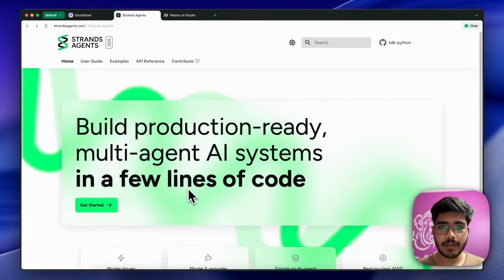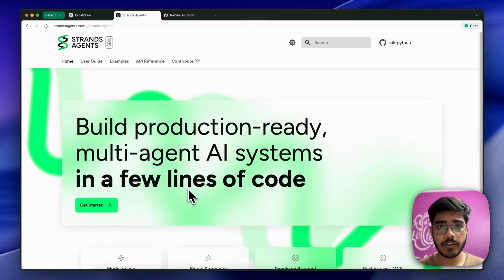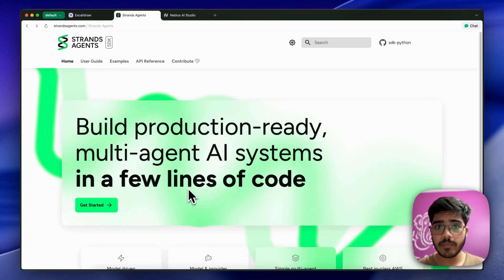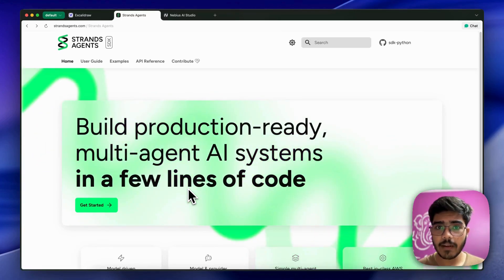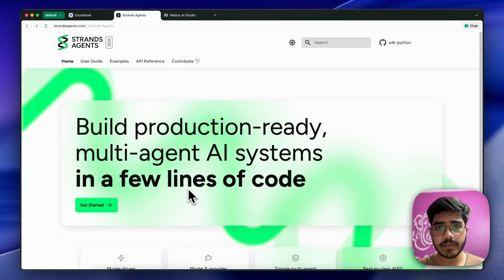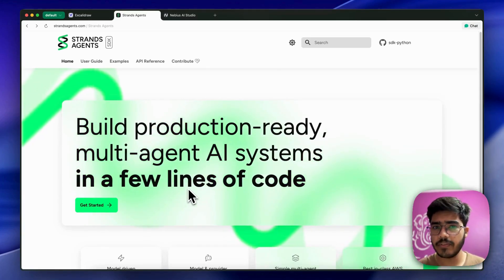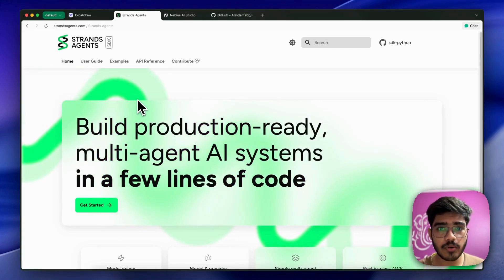Hey there everyone, I am Random and today I'm going to show you how you can build your first AI agent with AWS Strands Agent SDK. If you don't know what Strands is, AWS recently launched their own agent SDK with which you can easily ship production-ready multi-agent applications with fewer lines of code.